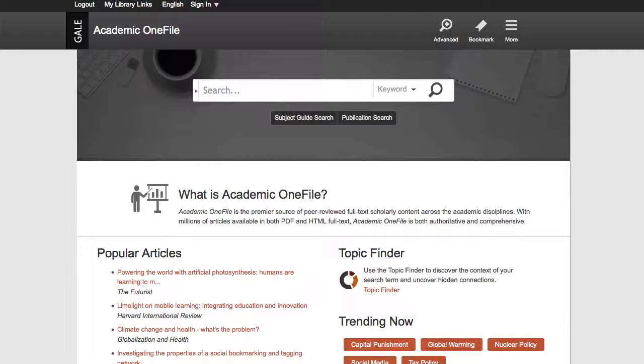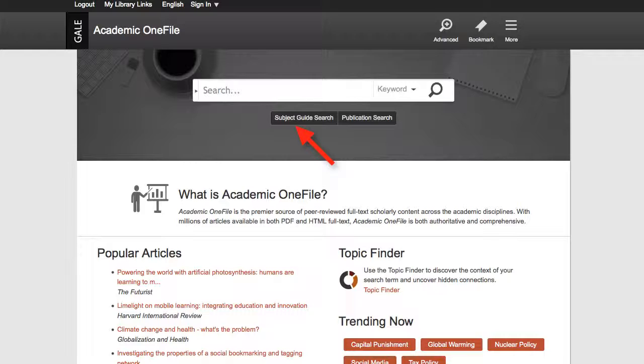This is the Academic OneFile home page. It opens on the basic search. Today we are going to look at the subject guide search section.